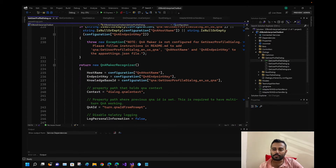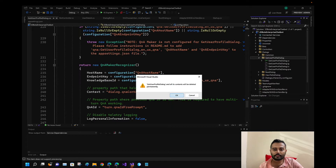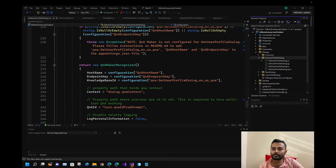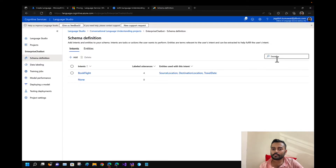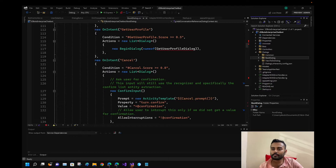We can delete the 'Get User Profile' and 'View To-Do Dialogue' as well, since they are not needed for our current implementation.